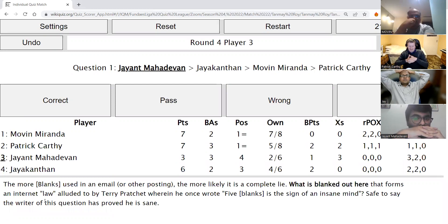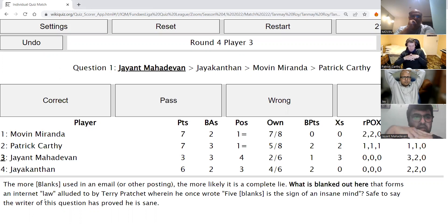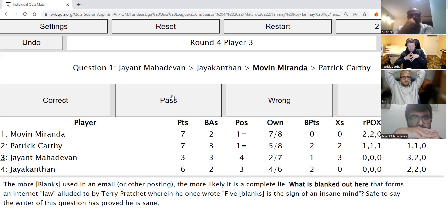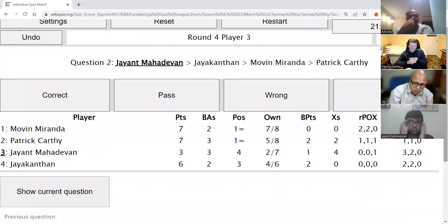Jayant's direct: The more blanks used in an email or other posting, the more likely it is a complete lie. What is blanked out here, forming an internet law also alluded to by Terry Pratchett, who once wrote that five blanks is a sign of an insane mind? The answer is not ellipsis — it is exclamation mark. This is the exclamation mark law.